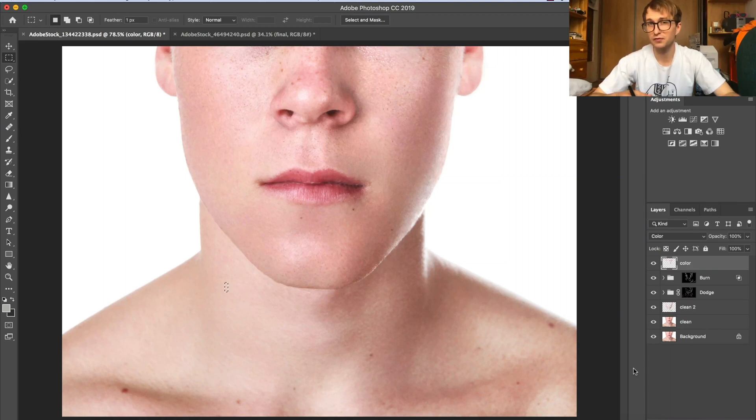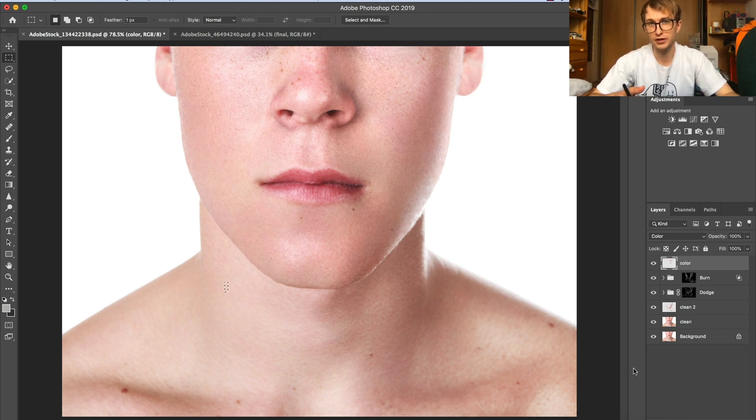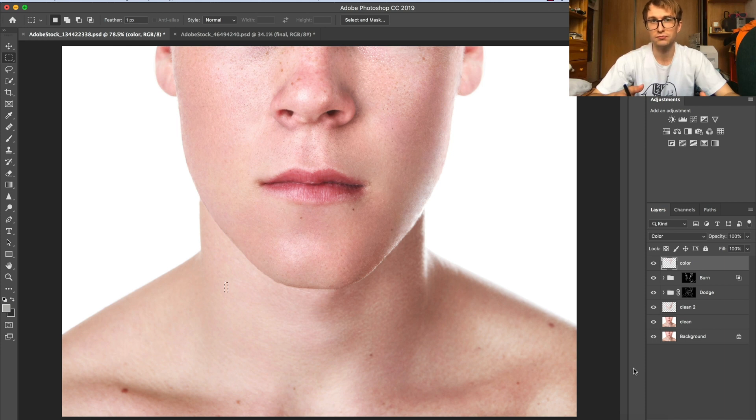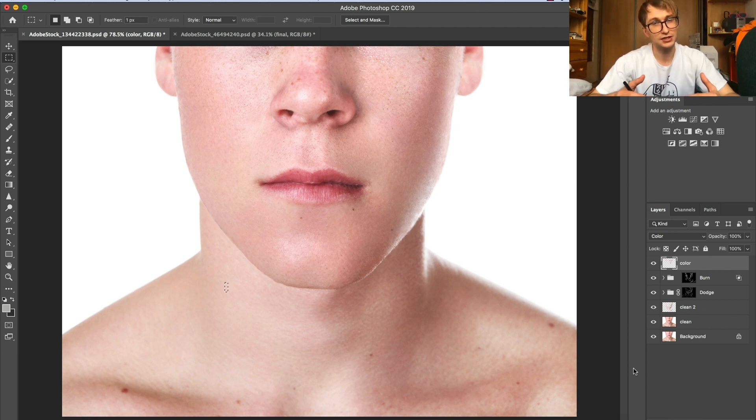Hello everyone and thank you for checking in. For everyone who is new here, my name is Marcin and on a daily basis I work as a professional retoucher. On this channel I share with you many retouching tutorials and today I want to talk about retouching skin.